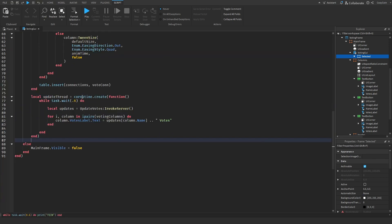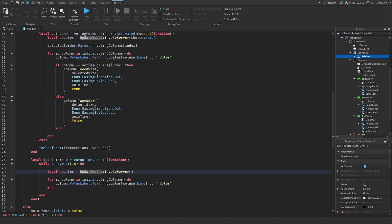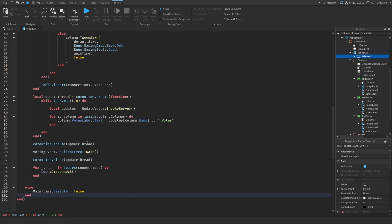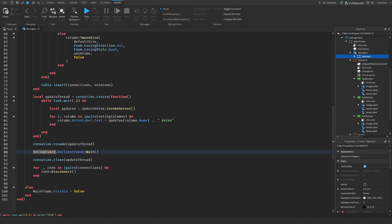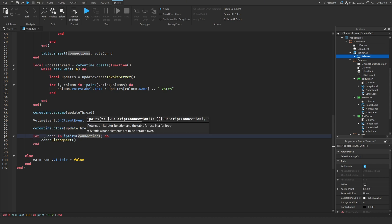We also make a new coroutine called update thread. Every 0.6 seconds — you can change this — it's going to update the vote count. We get new updates from the server and go through all of our columns, setting the votes label text equal to the current amount of votes. We run this with coroutine.resume, then wait until the server fires the voting event again. Once it fires again it means voting is over, so we close our coroutine, go through our connections, and disconnect each one.